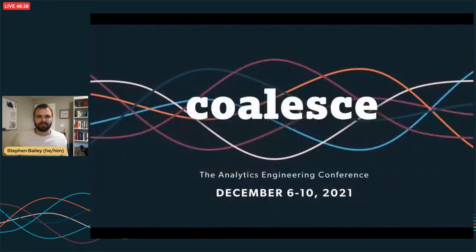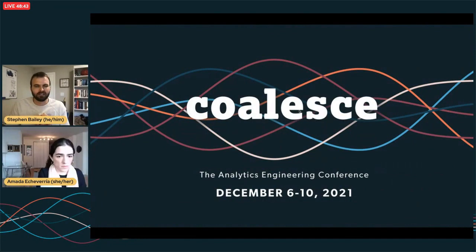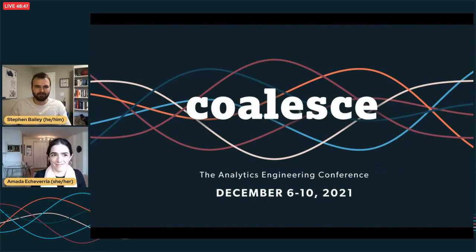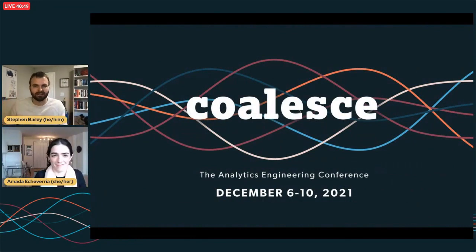Thank you all very much. I appreciate your patience with the technical issues at the front end. It was really my pleasure — truly an honor to be here today. Thank you for your time.